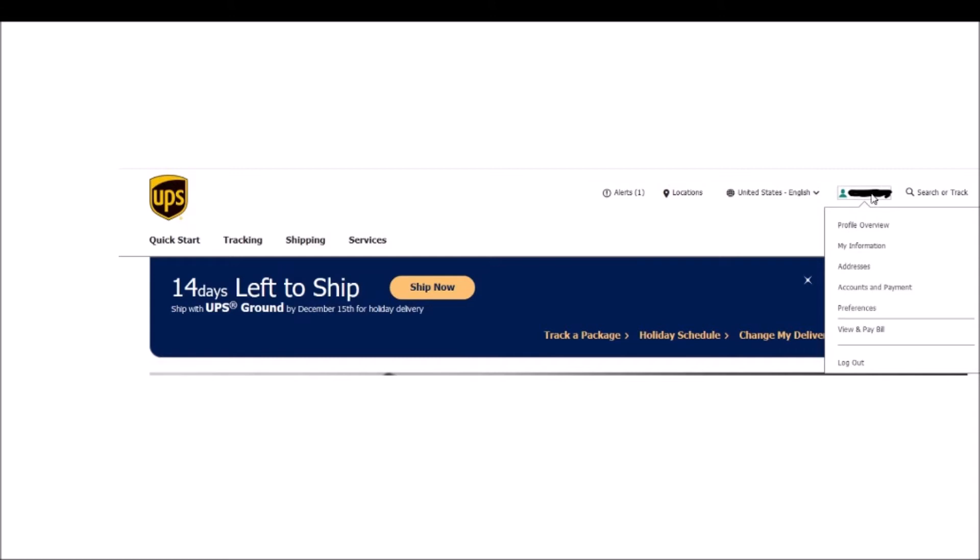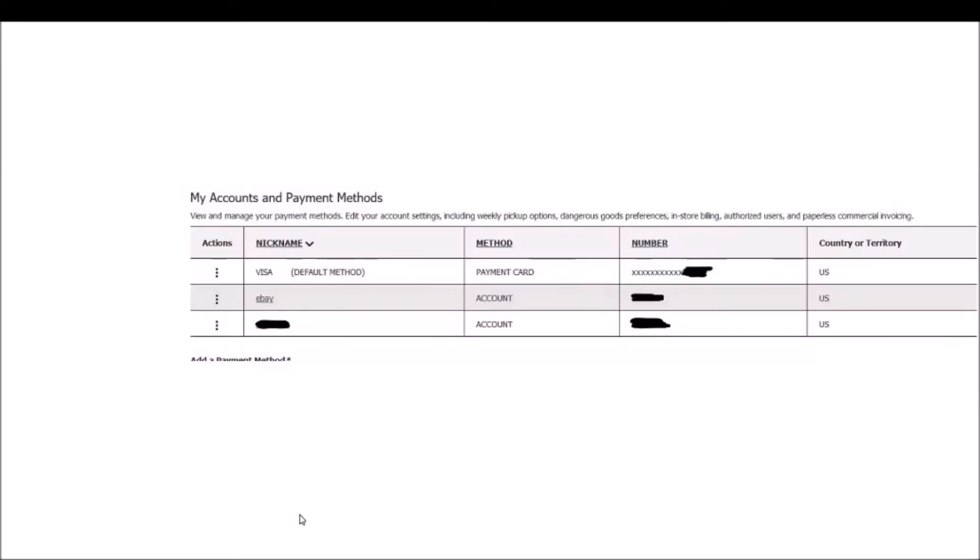Click on your name and you'll see this tab here that says Accounts and Payments. Click on Accounts and Payments. And you will get this screen.